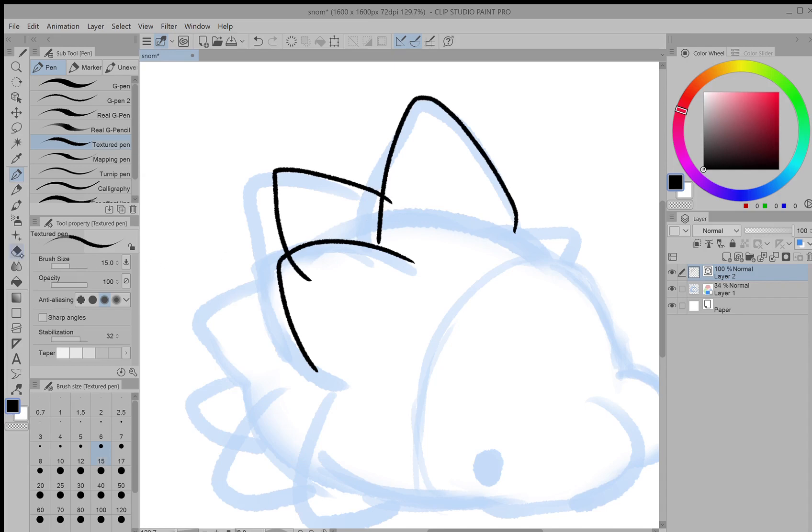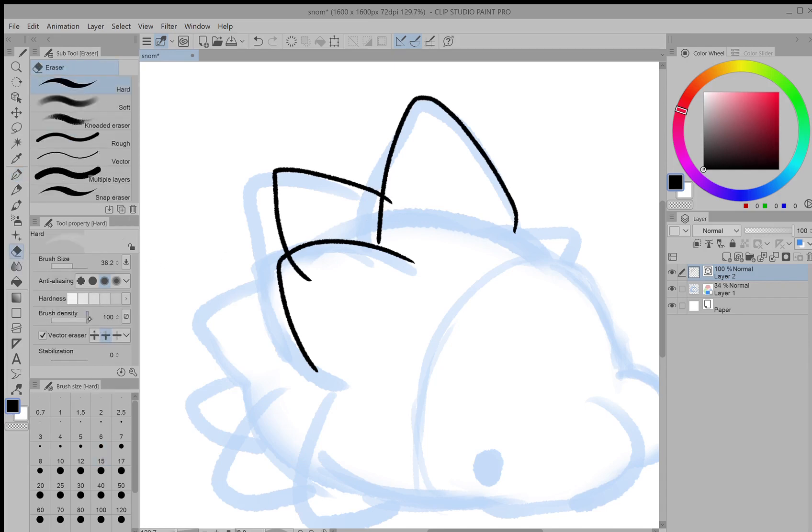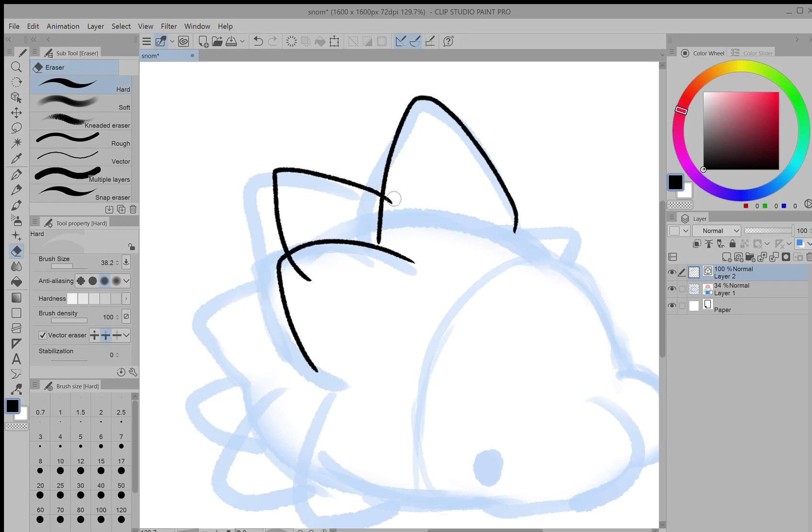But Clip Studio Paint has a very helpful tool here called vector eraser. If you get to the second option which is erase up to intersection, it'll automatically erase up to wherever it crosses onto another vector line. Just like that.